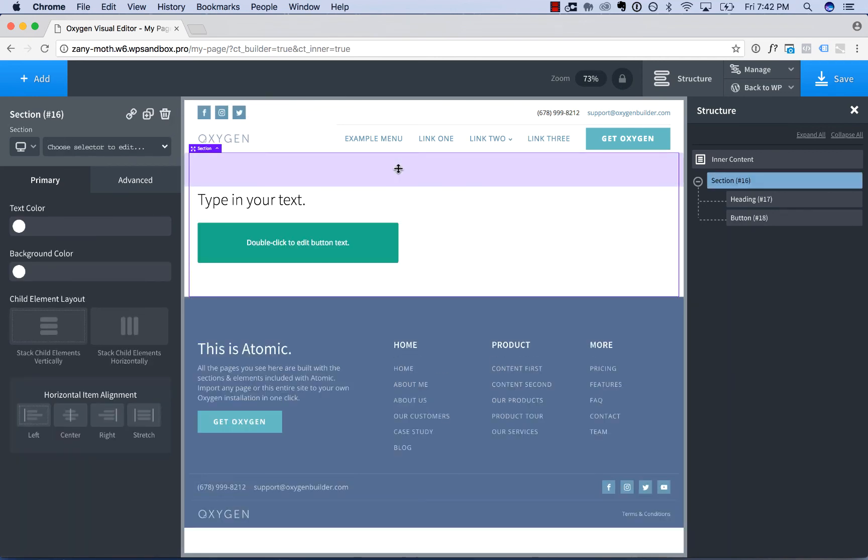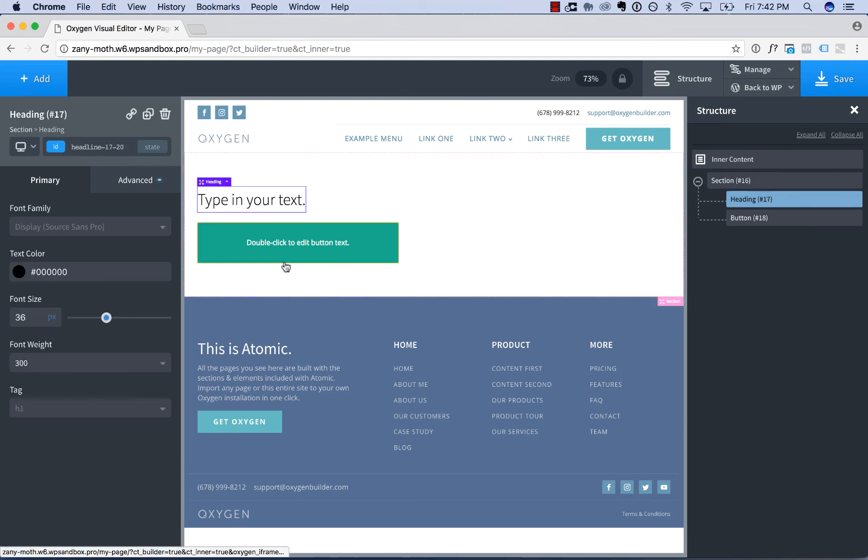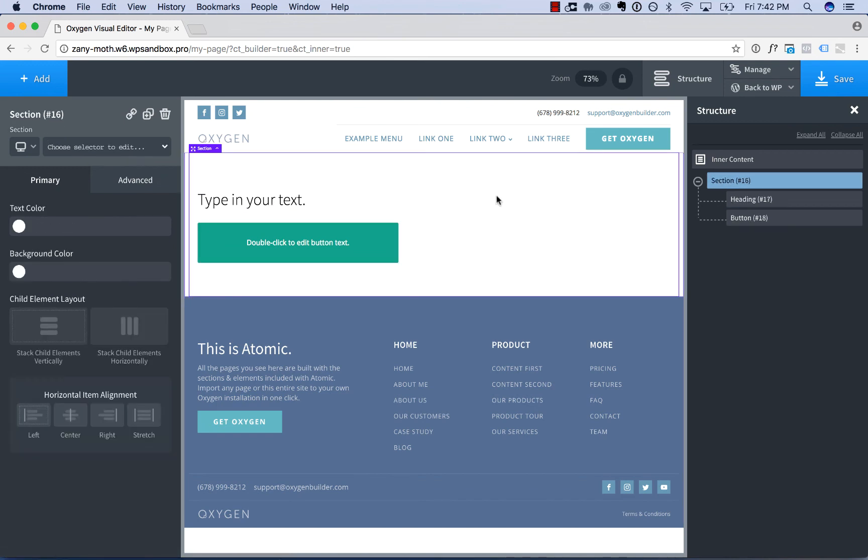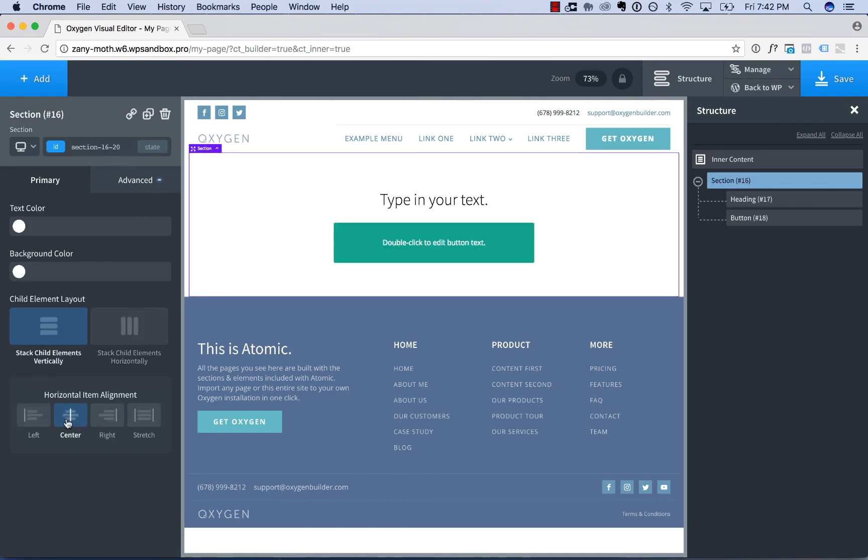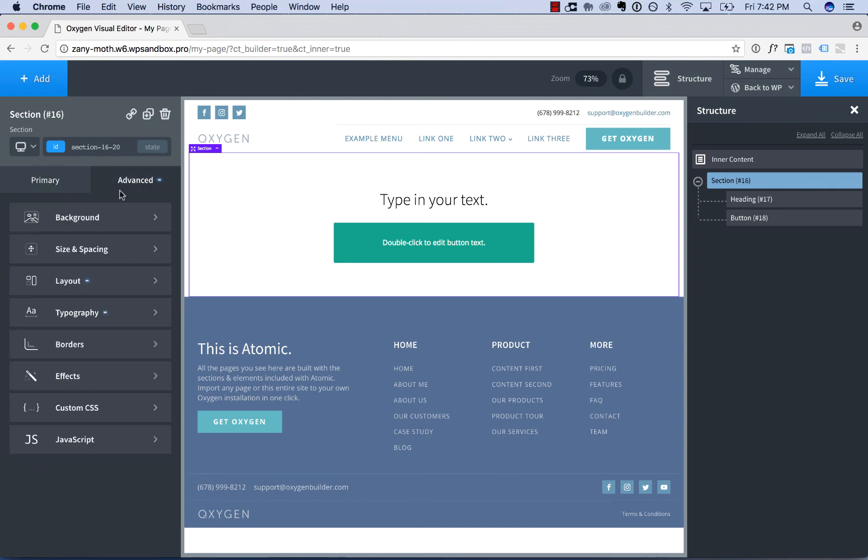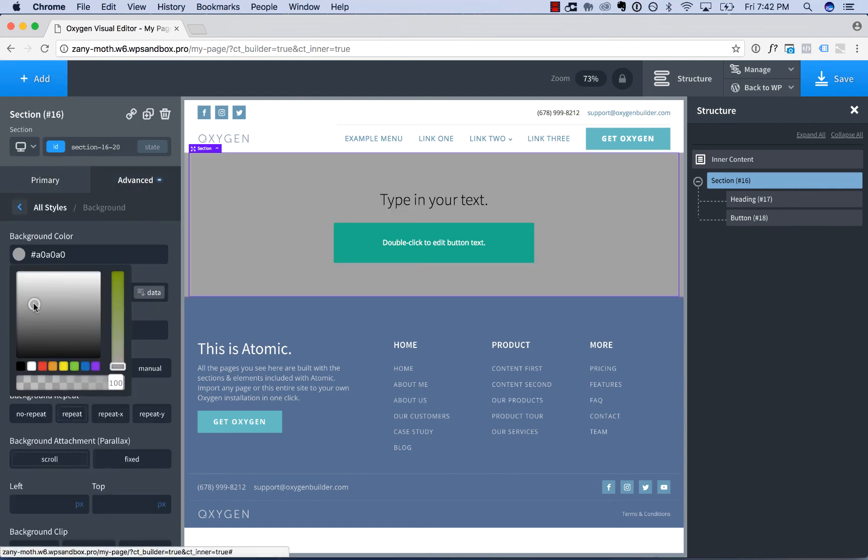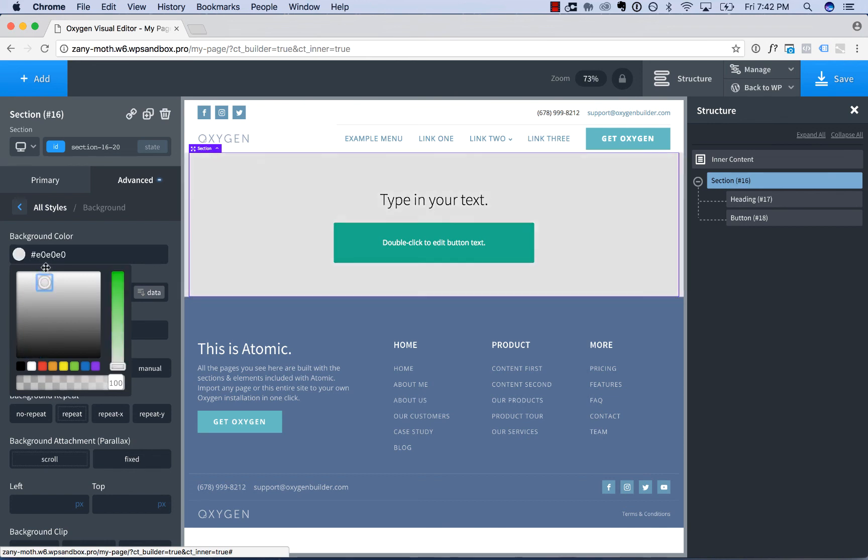Okay, that is a basic overview of Oxygen's visual editor. To recap, you simply click the elements you wish to edit. You adjust their properties in the left sidebar. Primary controls the common styles for an element. Advanced controls more in-depth styles for that element.